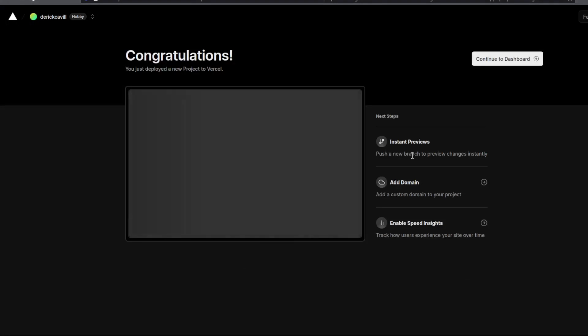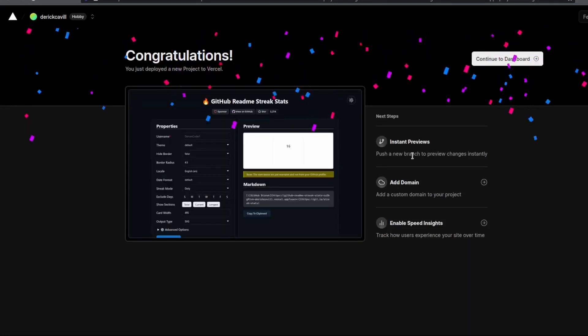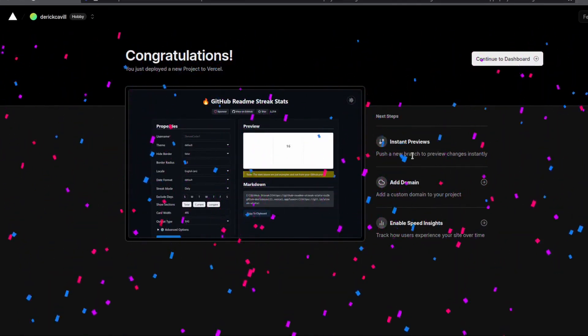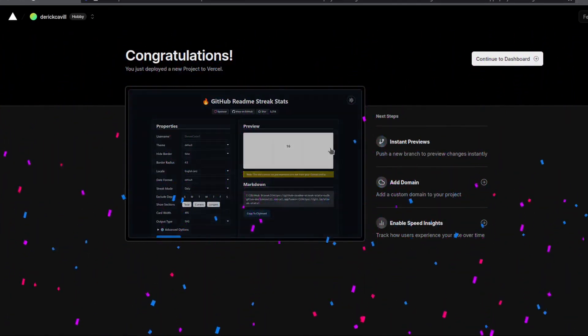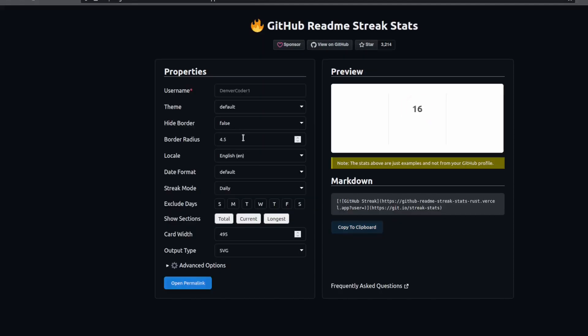Once it's finished building, you'll see the congratulations page. And if you click on the screenshot here, you'll open up in a new tab your deployment of GitHub Readme Streak Stats.